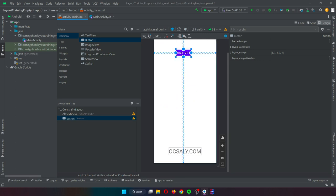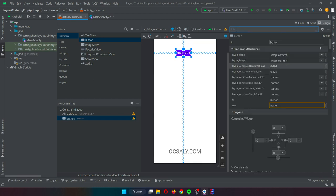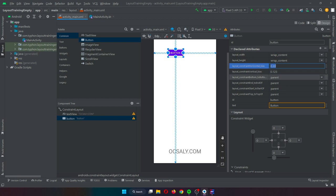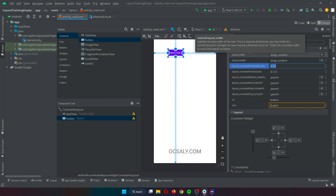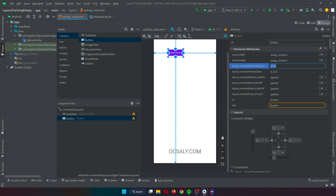The key point to understand is that once opposing constraints are implemented on a particular axis, the positioning of the widget becomes percentage-based rather than coordinate-based. So instead of being at a fixed 20dp, the widget is now positioned at a percentage — for example, 30 percent. In different orientations or when running on larger or smaller screens, the button will always be in the same location relative to the dimensions of the parent layout.